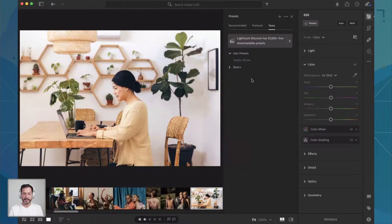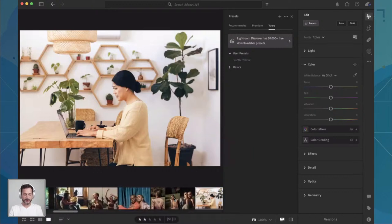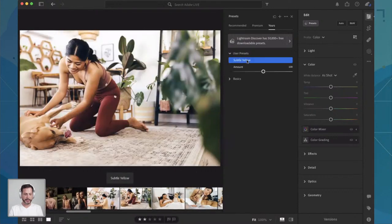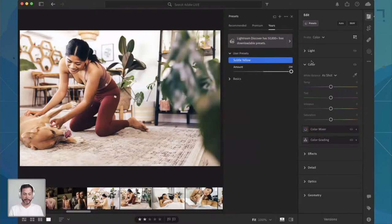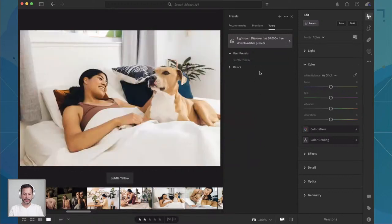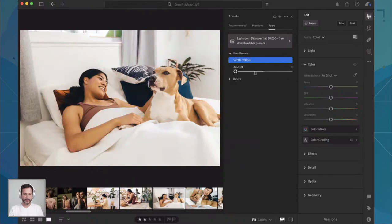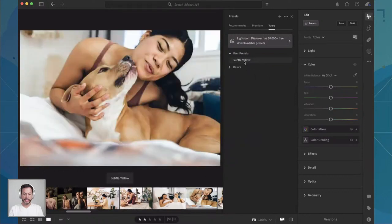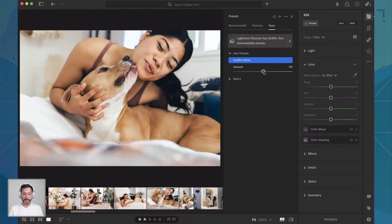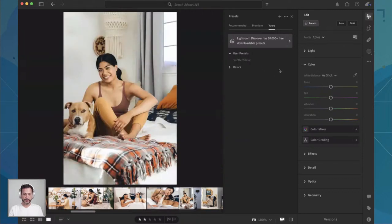It says 'Subtle Yellow added to User Presets.' I can hit View and it'll take us right to our presets where we see Subtle Yellow. The cool thing about this — if I click on this image, all I have to do is click on Subtle Yellow and it automatically updates to this preset. Brand new update literally just today: we also have an Amount slider that we can choose. If I don't want as much, I can go left. Or if I want even more, it'll crank the sliders even further. Because every photo is going to be a little bit different.